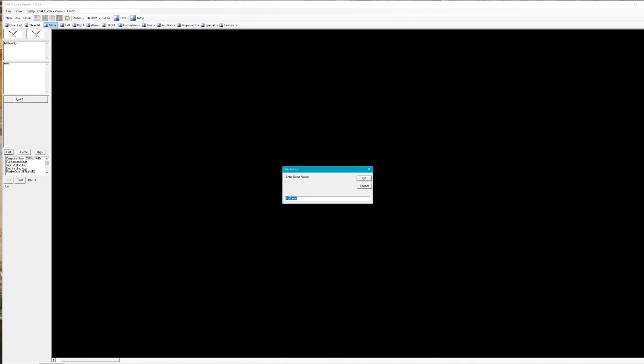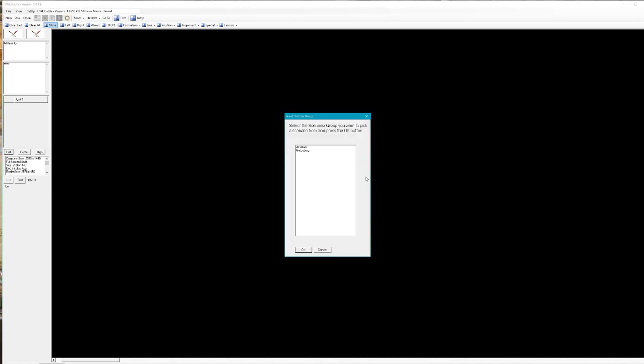But I'll say yes, and it'll ask me for a name of the game. This will be demo one. I'll say okay on it. It gives me two choices. Antietam is a more developed one.